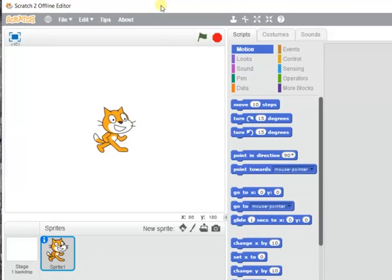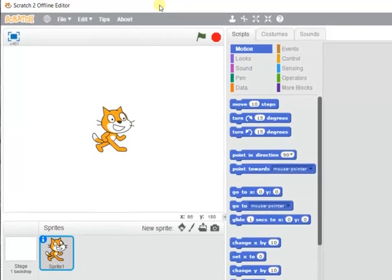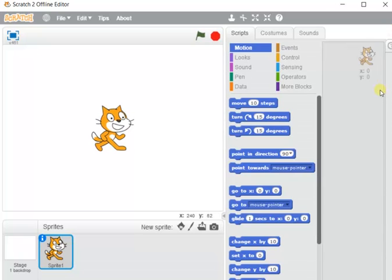Scratch is a visual programming language developed to create animations, short games, visual stories, and more. It provides various tools for creating different objects and putting animation on them, so different types of animations can be created using programming.